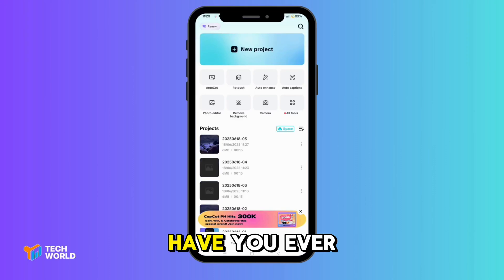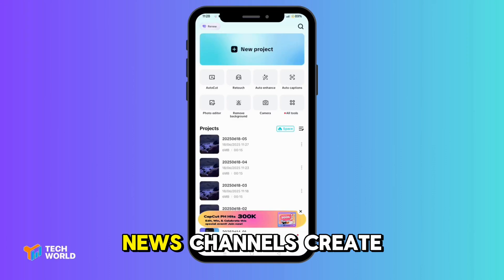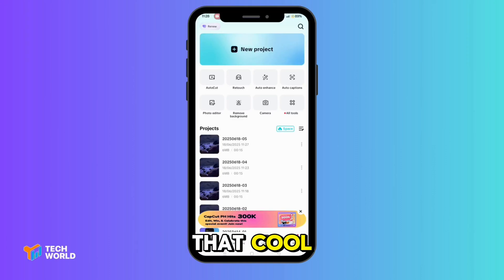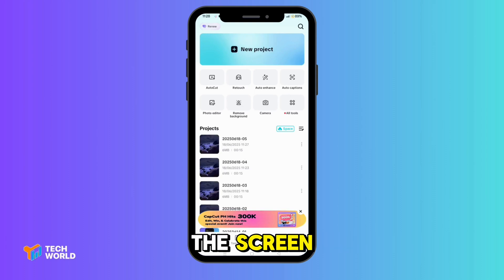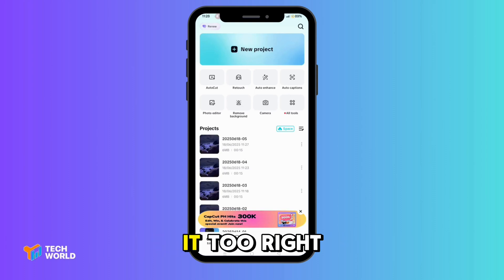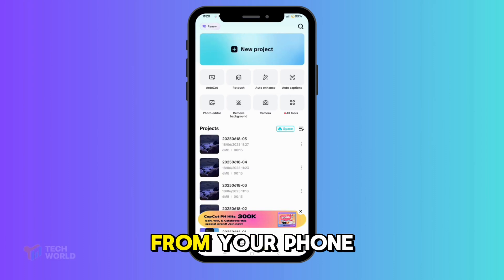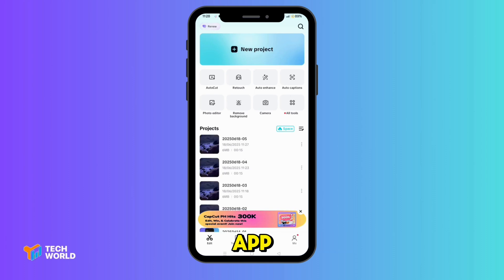Hey everyone, have you ever wondered how those news channels create that cool scrolling text at the bottom of the screen? Well, guess what? You can do it too, right from your phone using the CupCut app.